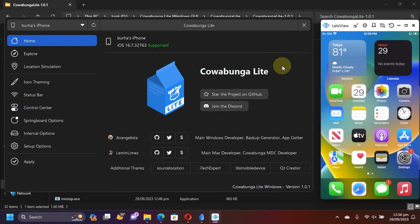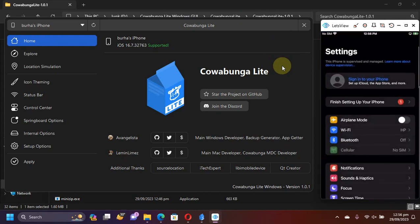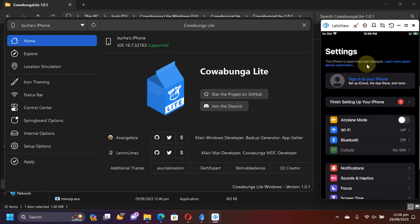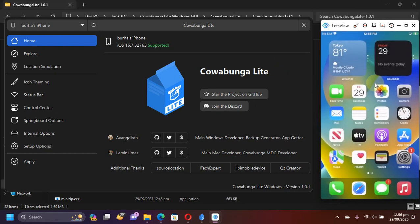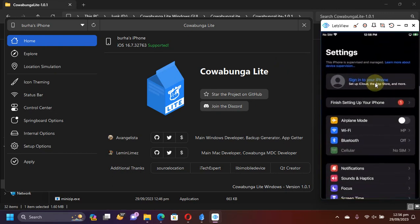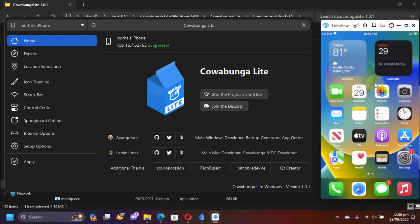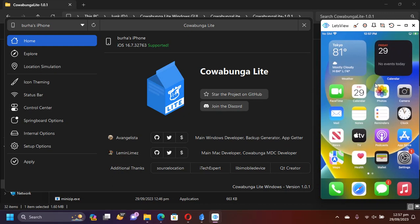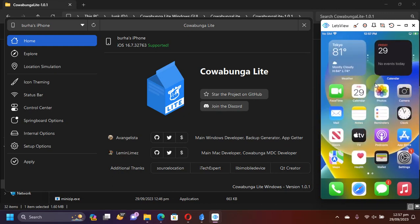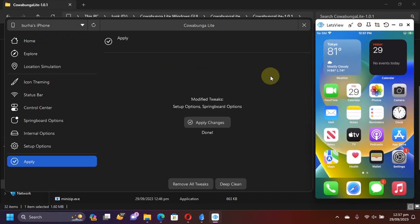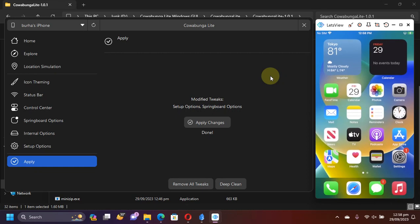Now, here you can see my device. The settings are properly applied and you can also see that this iPhone is supervised and managed because we enabled supervision mode. Also, you can see the animations are now slow. So the UI animation change worked very well without any issues.